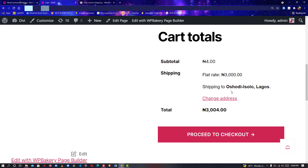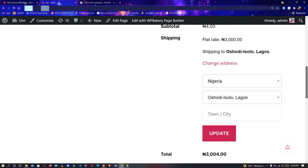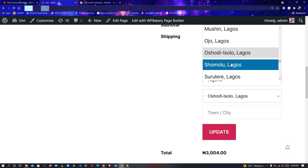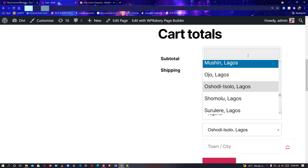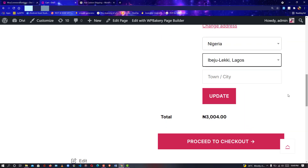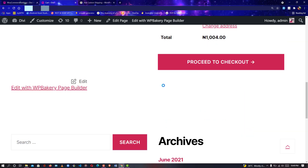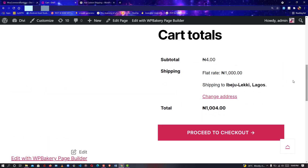Isn't that great? This is amazing — it solves so many problems! I'll click 'Change Address' again and select Iberio Lekki. Searching for Lekki, we now have Lekki Lagos. I'll click Update and as you can see we have one thousand Naira. Now let's say you have another place in Lekki that you want to ship to that is not included in this plugin.